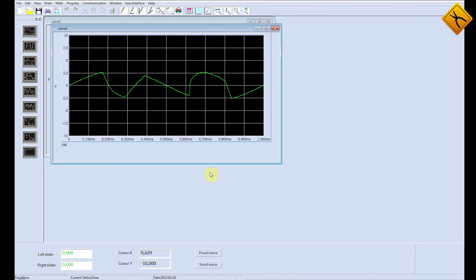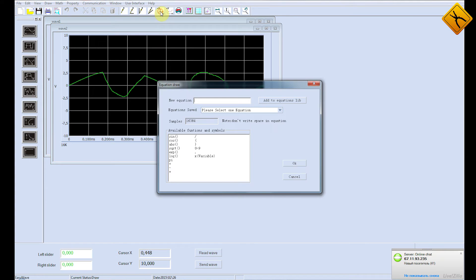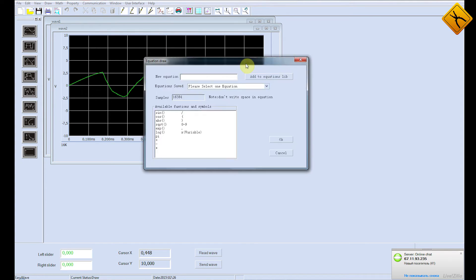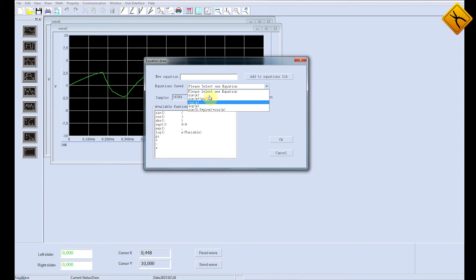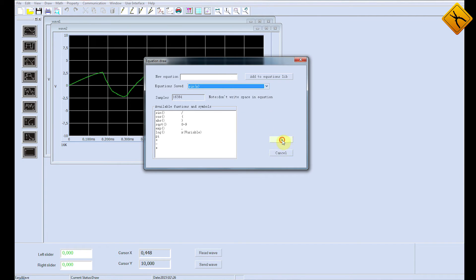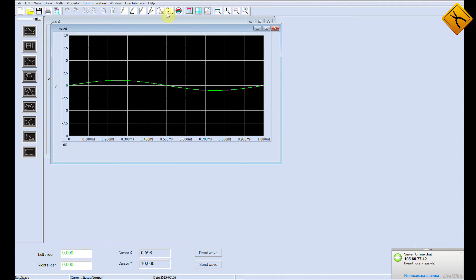One of the most interesting signal generating methods is creating it by a mathematical expression. There are a number of ready-to-use expressions. For example, I will output the sinusoidal signal.